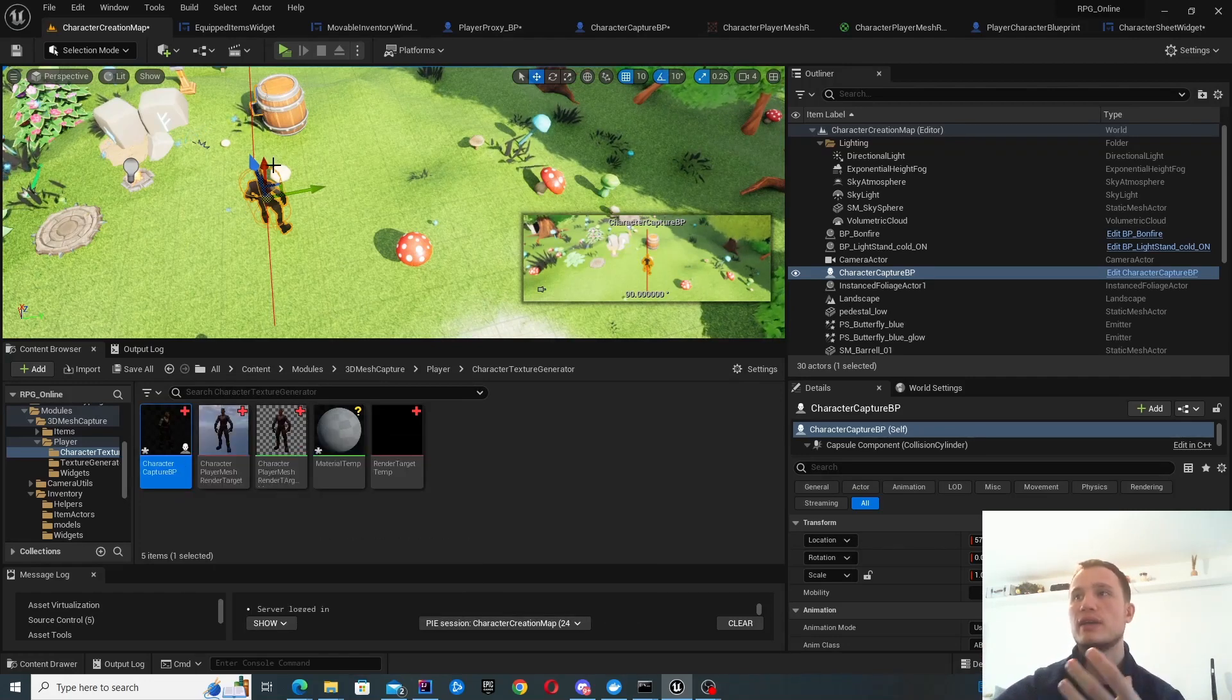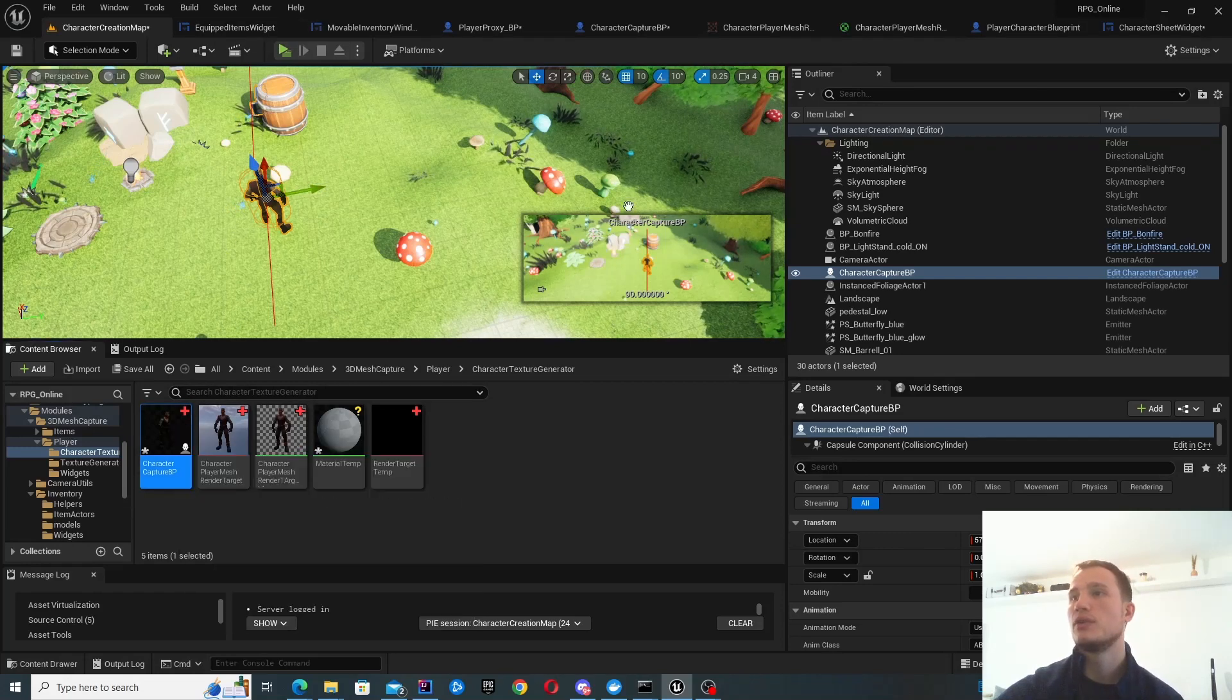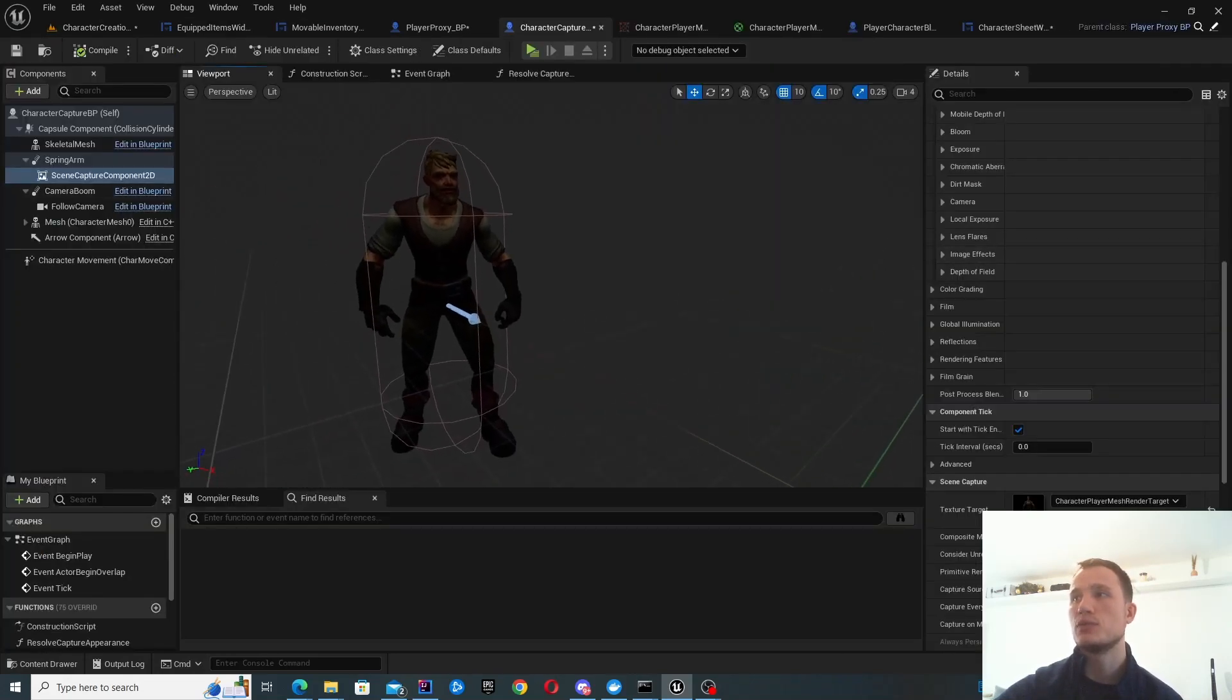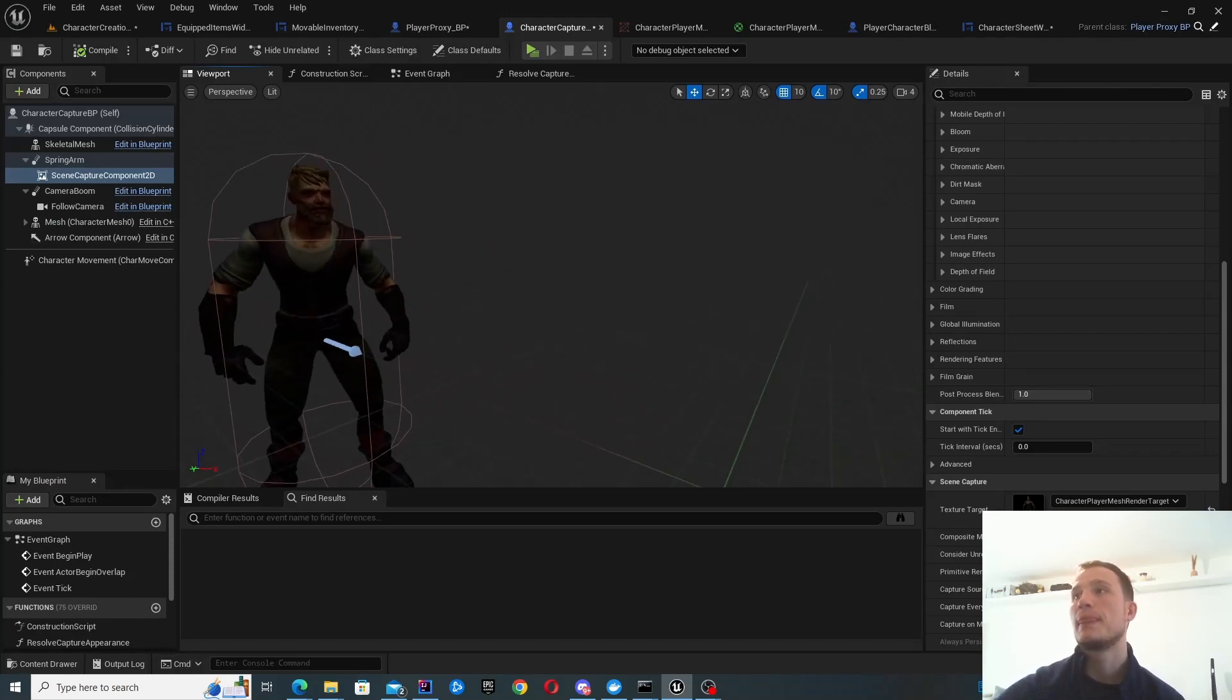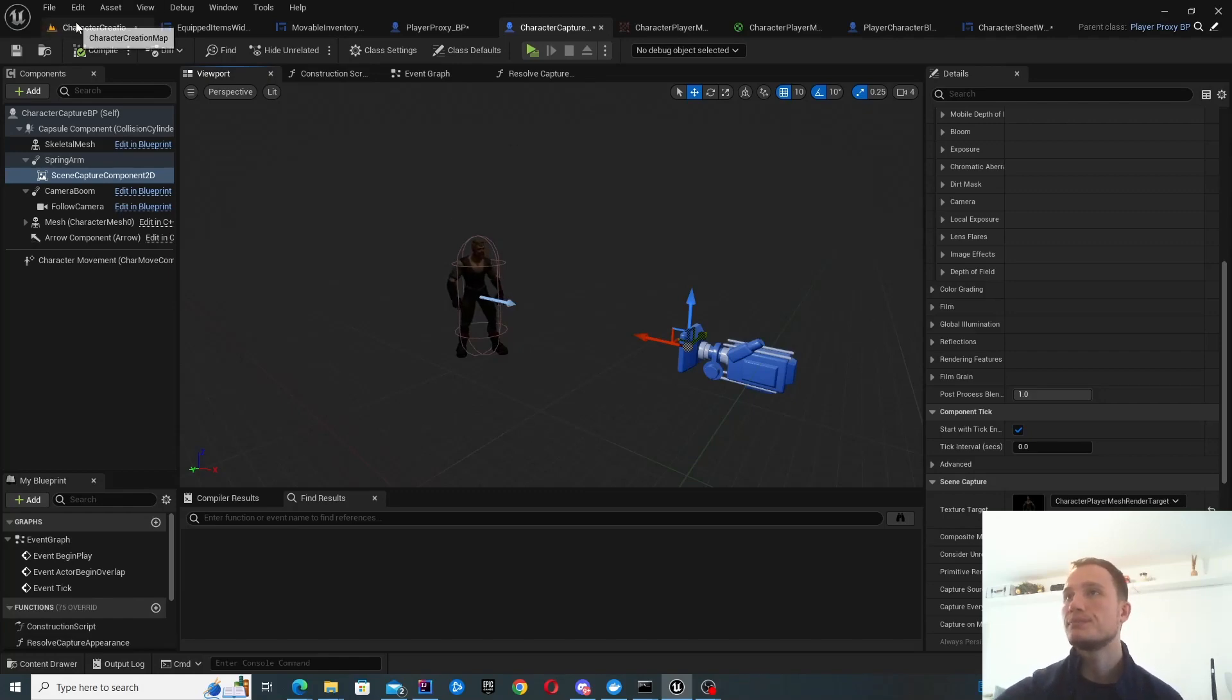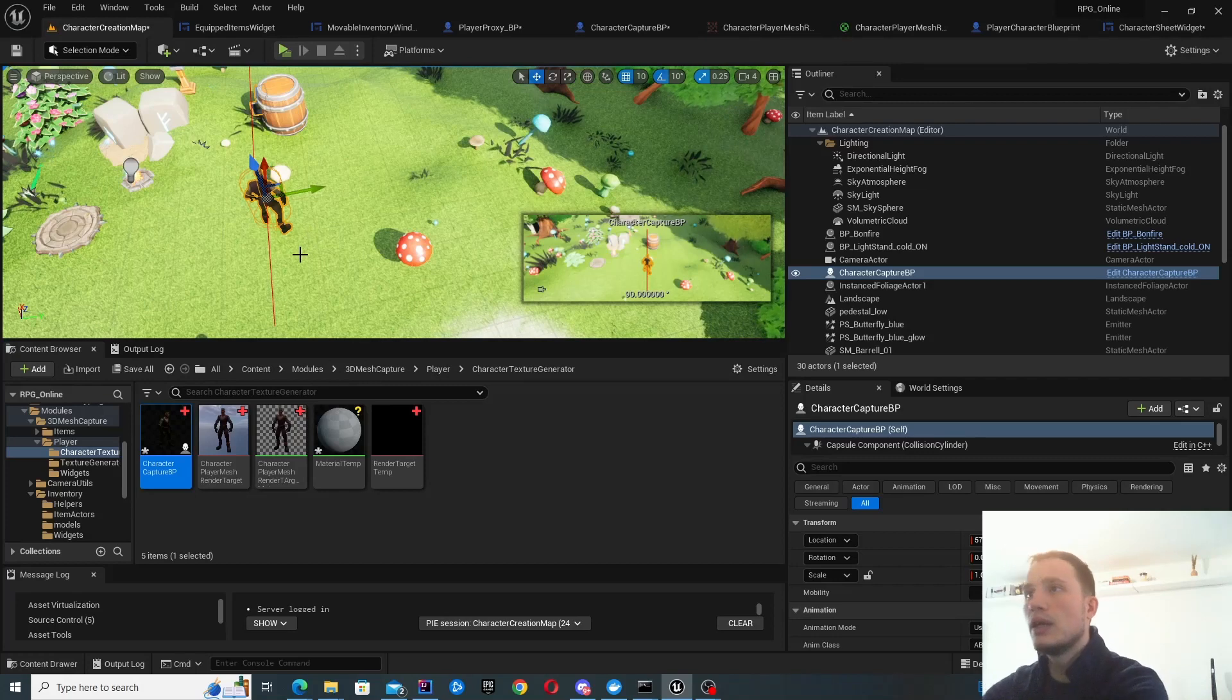If you have an animation on your character, I've got my character here and you can see it's slightly moving. This is just an idle pose. It will start animating inside the widget as well. It's updated live, which is really cool.